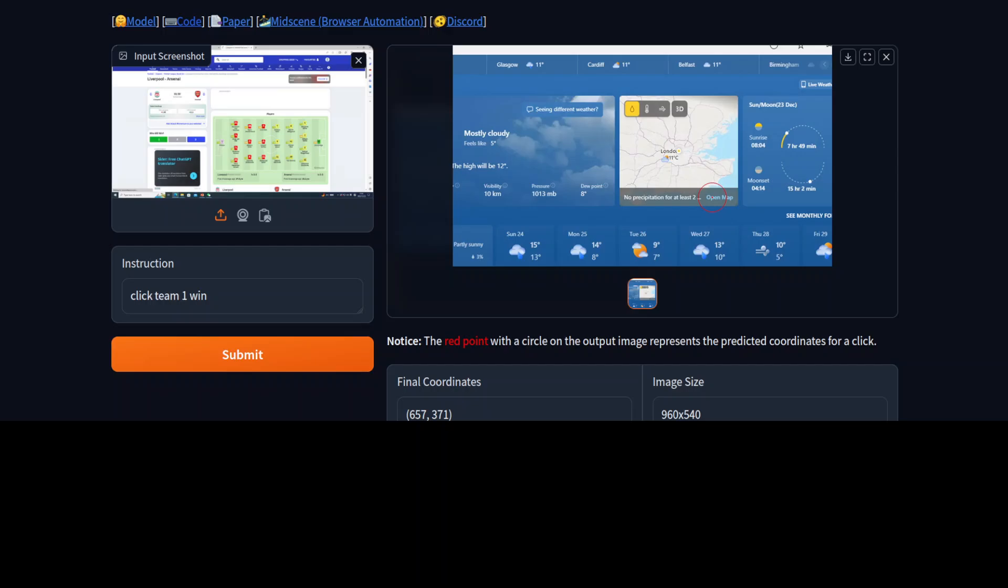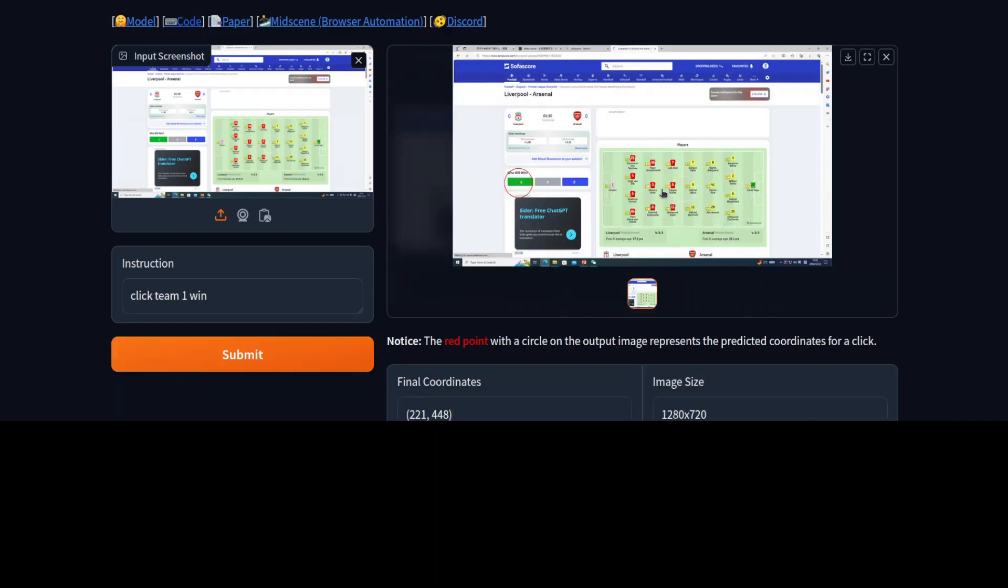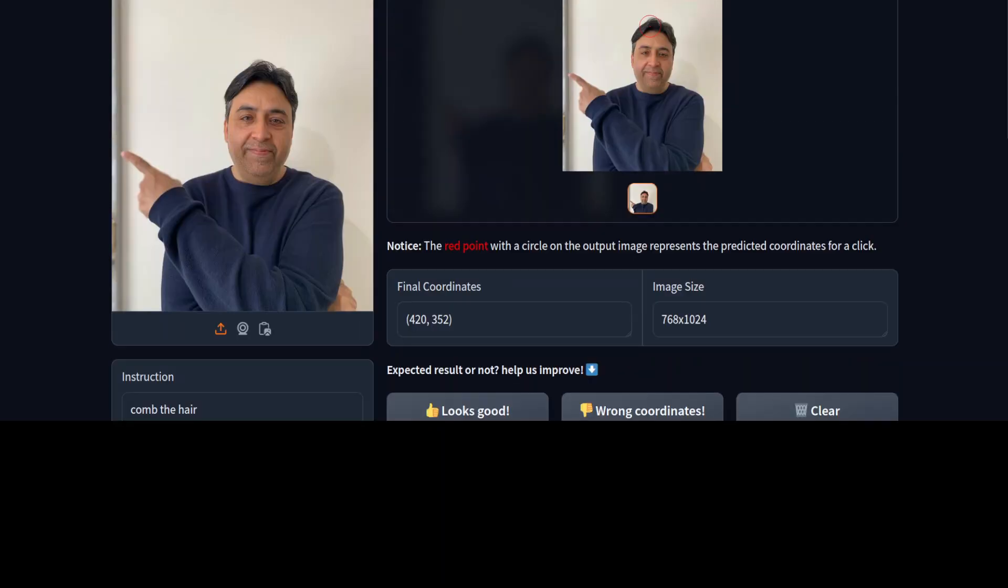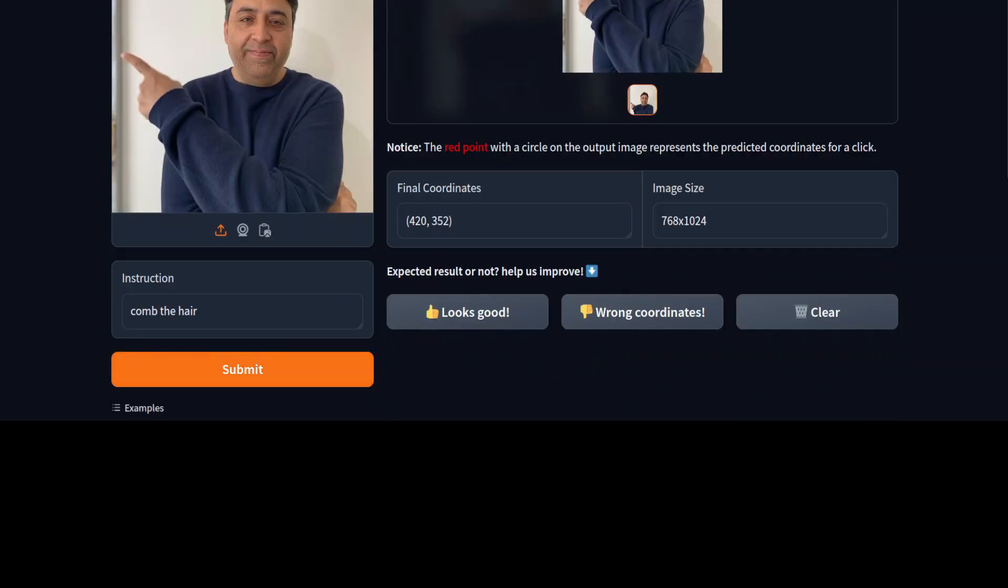In the next one we are giving it to click Team One Win on this image. It is processing it and then you see that it has created the Team One. How good is that, really really good stuff. In another interesting test what I did, I just uploaded my own image here and then the instruction is to comb the hair.